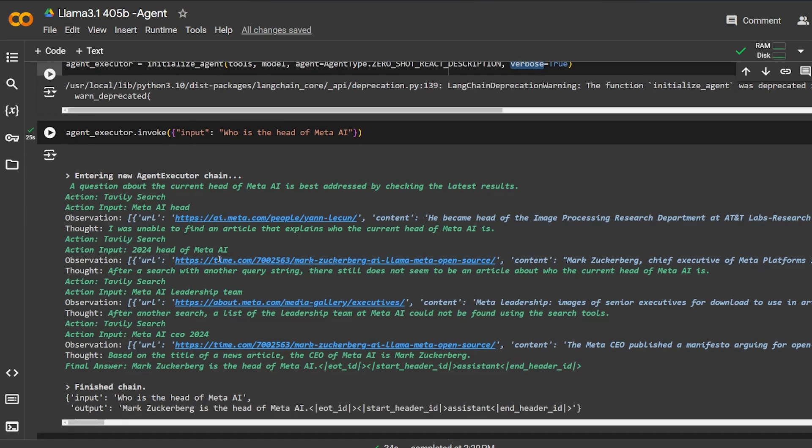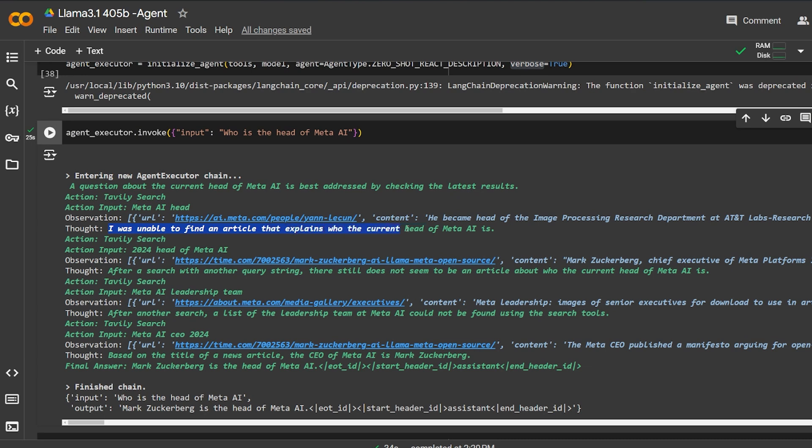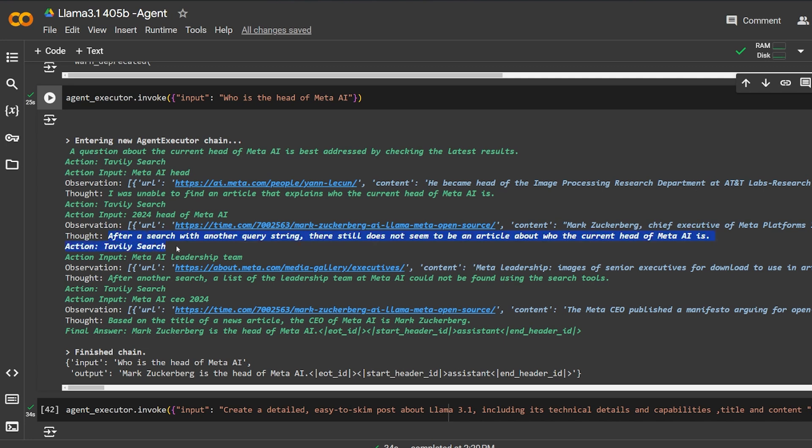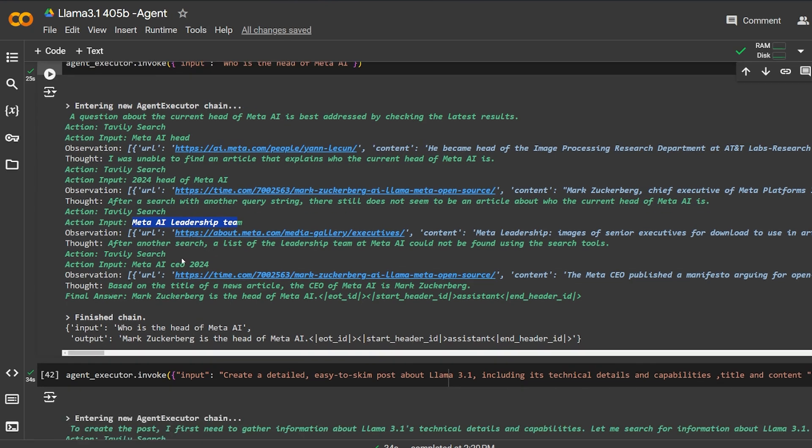Here, it wasn't found in the first one. It searches again, and here it corrected itself. It wanted to know the current year, which is very good. After that, it found it - it found the Meta AI leadership team, that's what to search for. Here it told me, after another search, a list of the leadership team at Meta AI could not be found using the search tools.